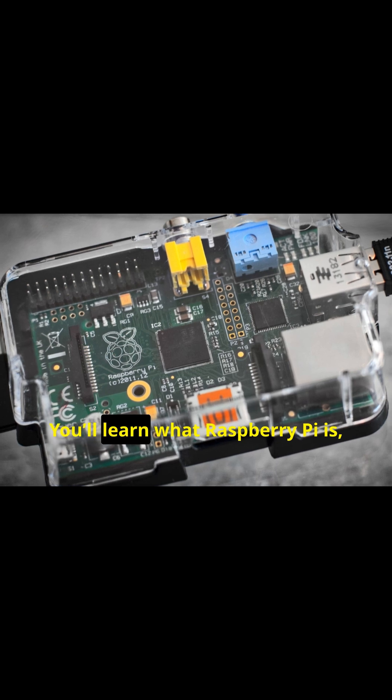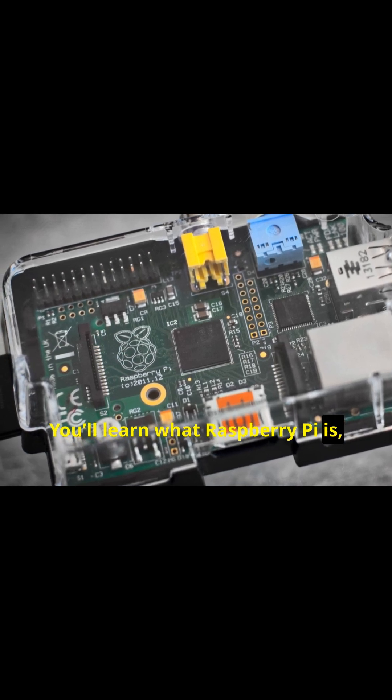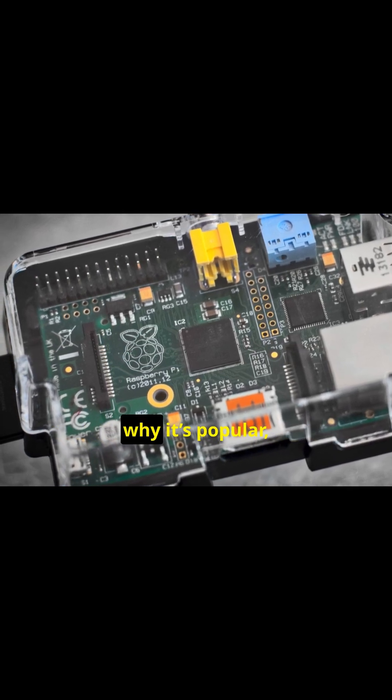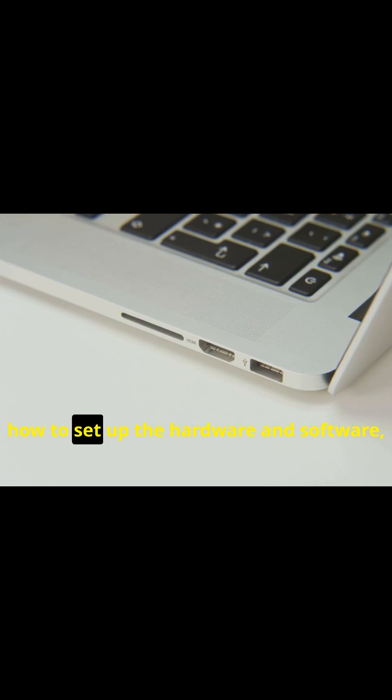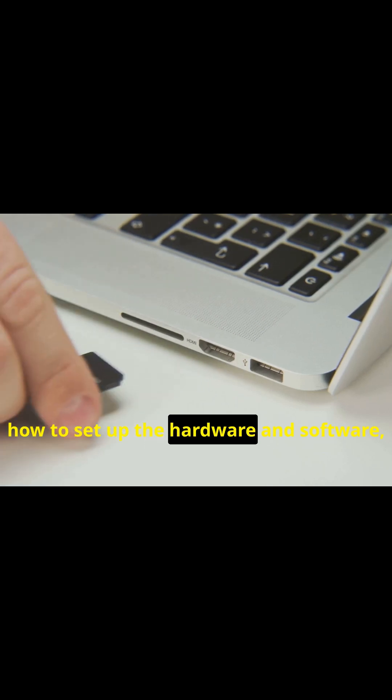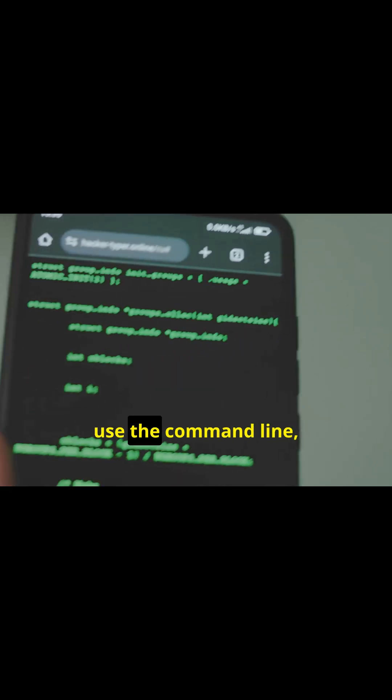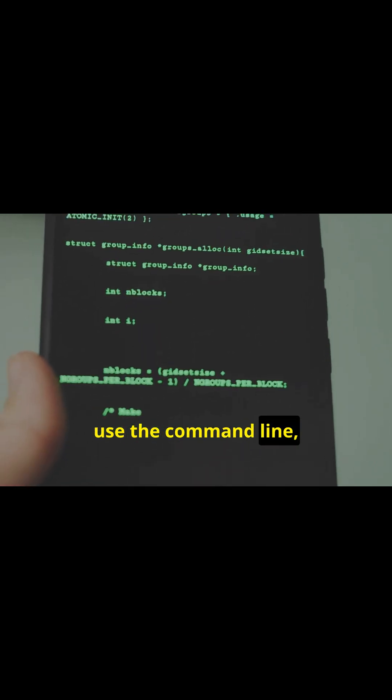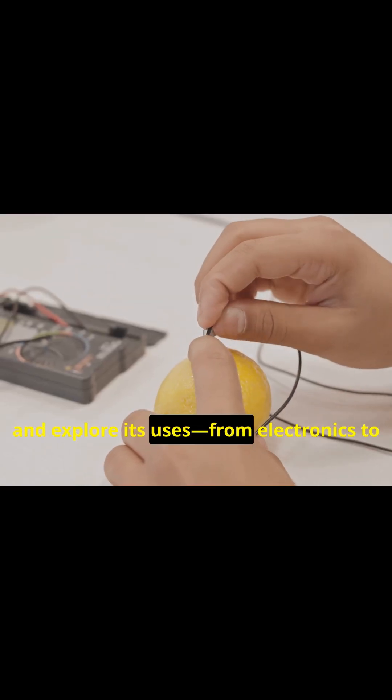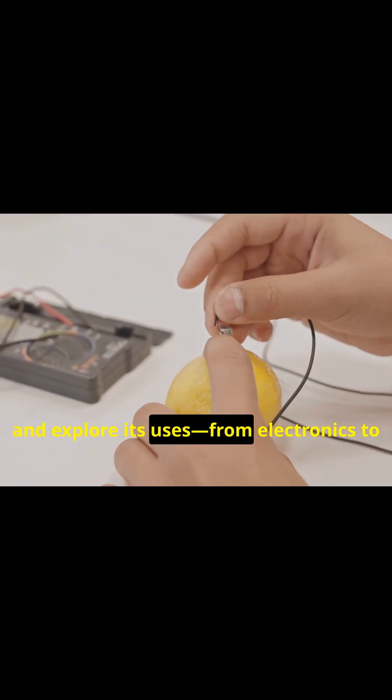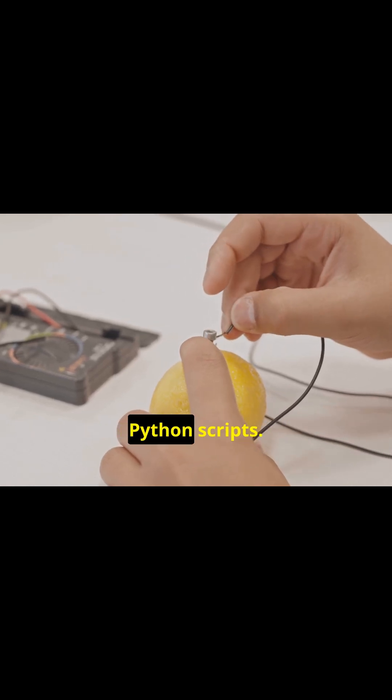You'll learn what Raspberry Pi is, why it's popular, how to set up the hardware and software, connect to Wi-Fi, use the command line and explore its uses, from electronics to Python scripts.